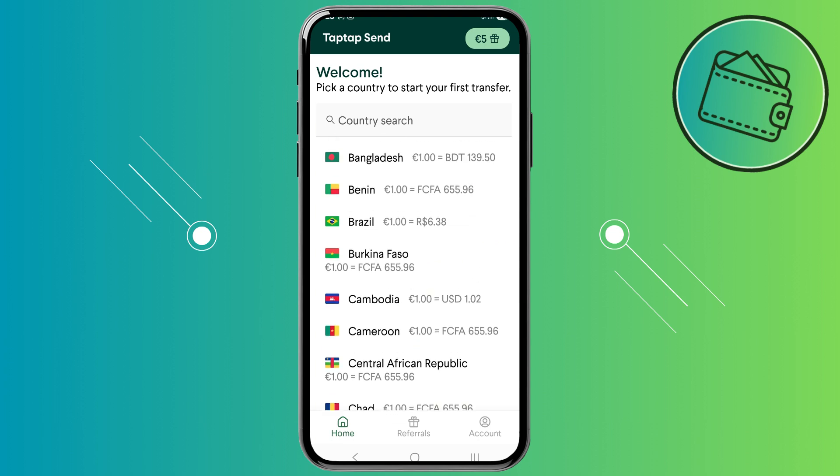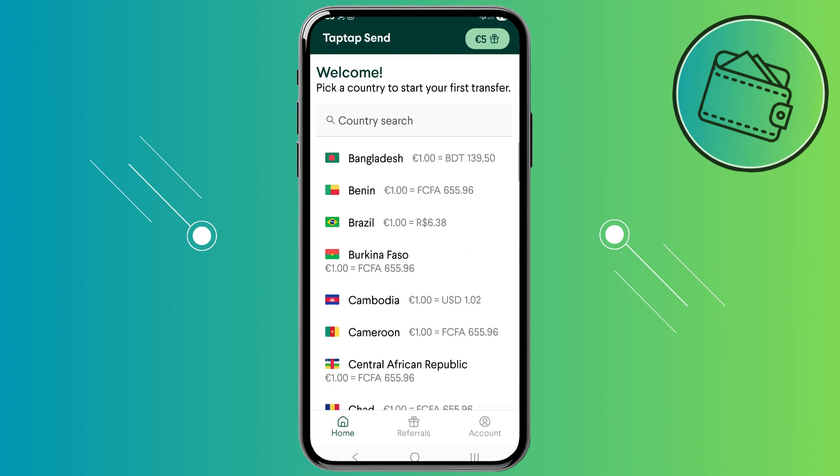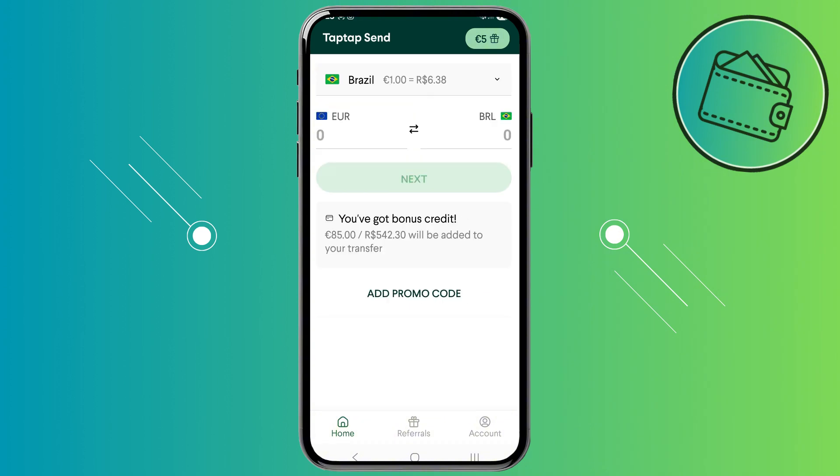First off, once you open up your TapTapSend app you would first need to select any country from this list to which you want to send money to. So let's say Brazil.